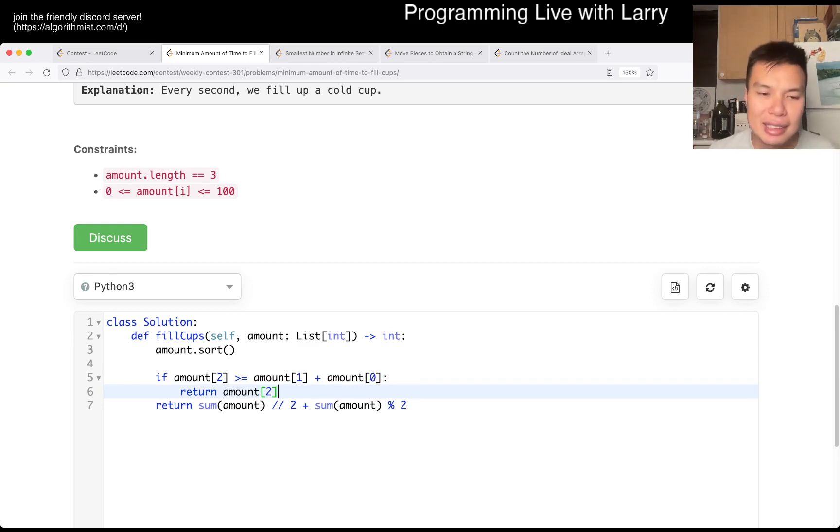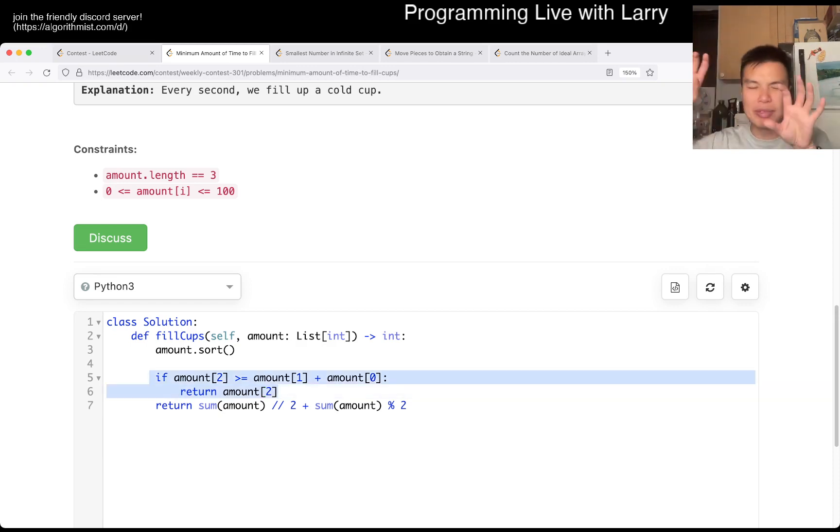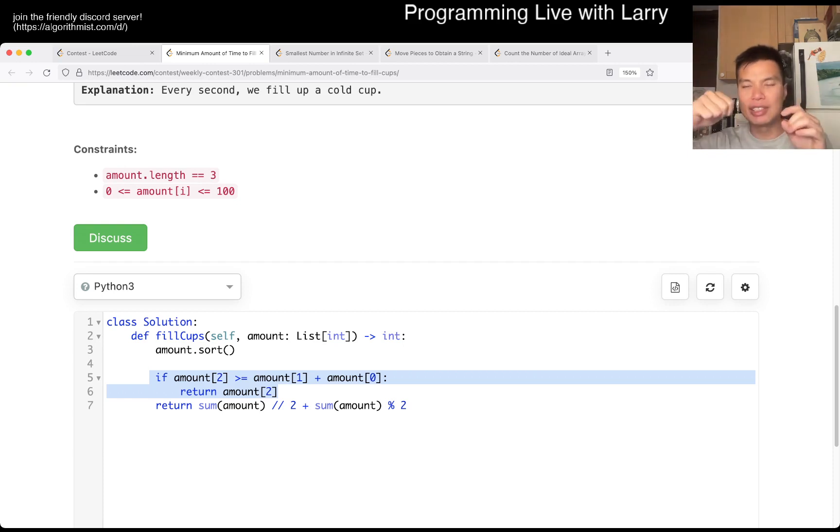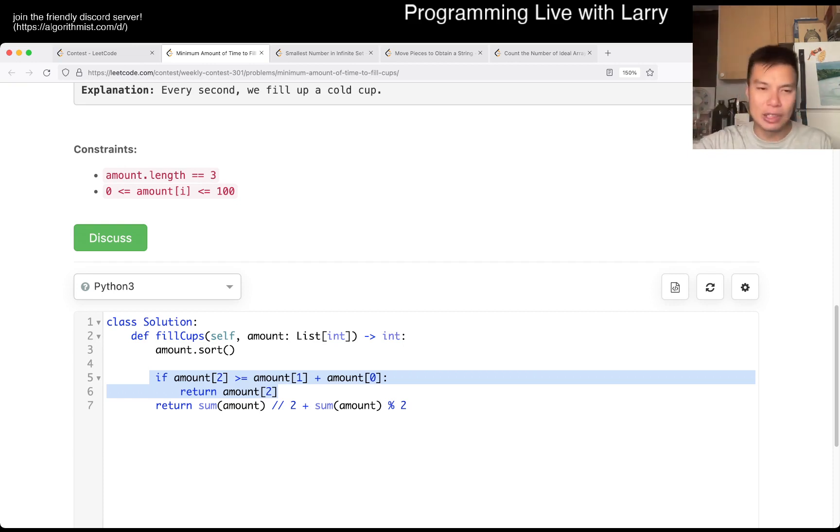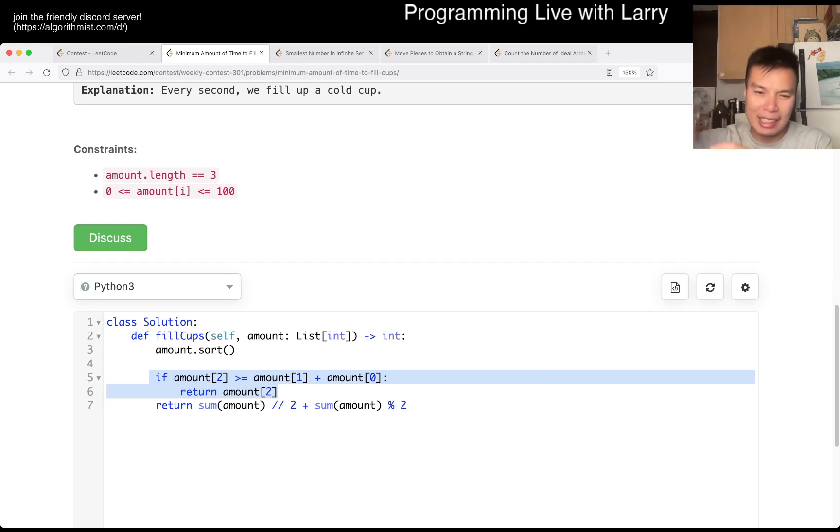And then the other thing is that, okay, if this is not the case, meaning that, well, roughly the three cups are the same, then you can actually just combine them and then take any two. And as long as you take two from the max two, it'll be kind of like rotating kind of thing.